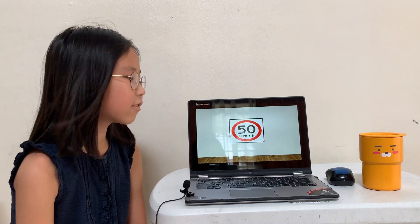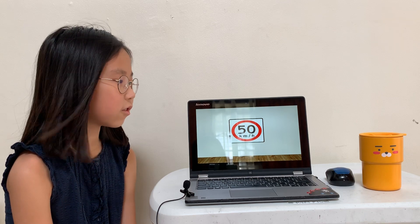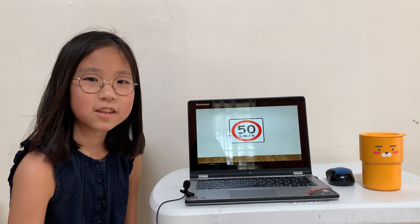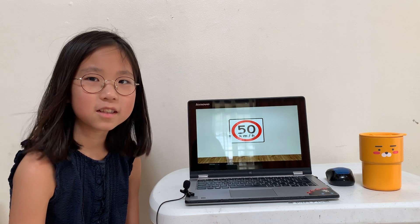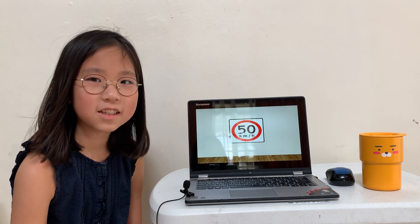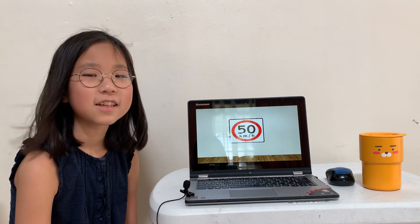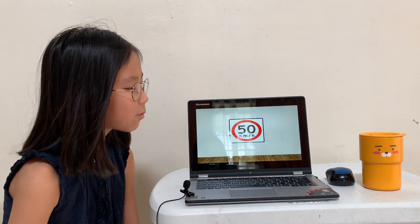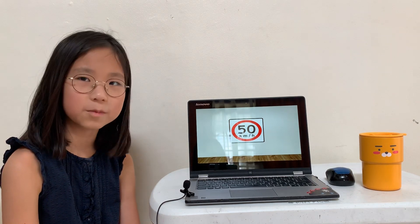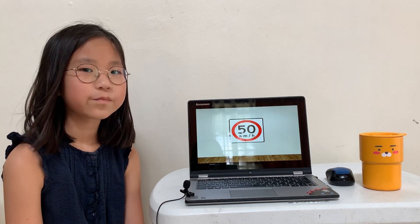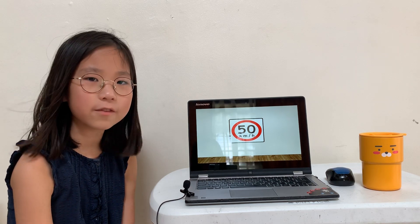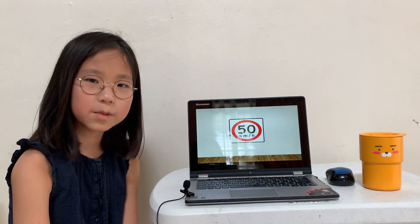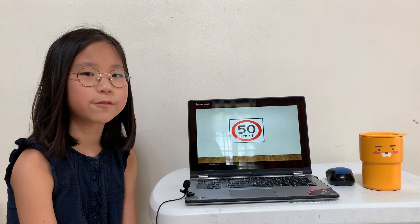This one is a speed limit sign. This picture shows 50 km and it means you need to drive at 50 km or less than 50 km.